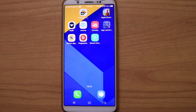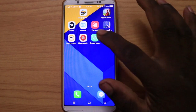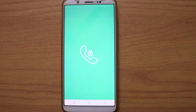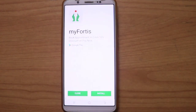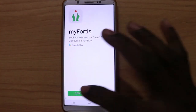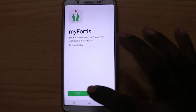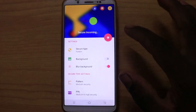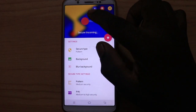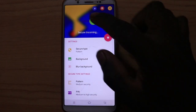What do you need to do with the application? If you have a secure incoming call, you can open the application. As you can select the interface, you can select the Add option.